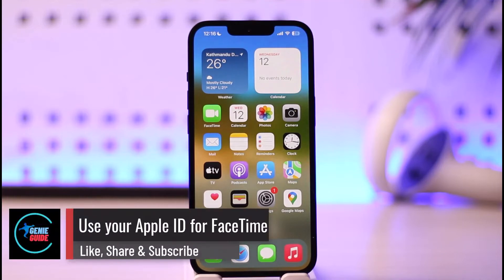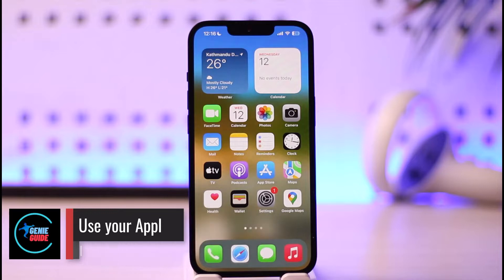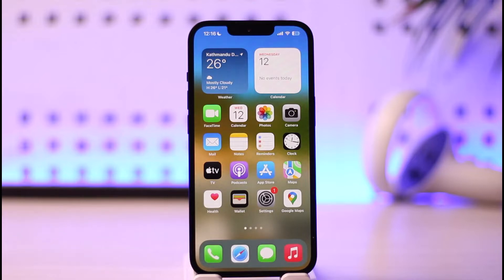How to use your Apple ID for FaceTime on iPhone. Hi everyone, welcome back to our channel. In today's video, I'll simply guide you on how you can use your Apple ID for FaceTime on your iPhone, so make sure to watch the video till the very end.